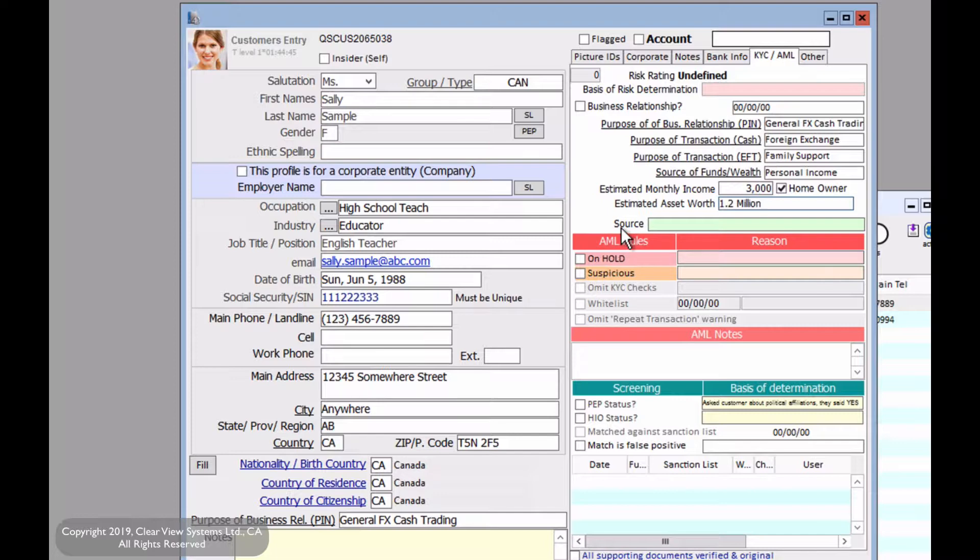Now for source, that just means the source of the information, where we gathered this information. For example, you could say Google or you can even say ask the customer and so on.